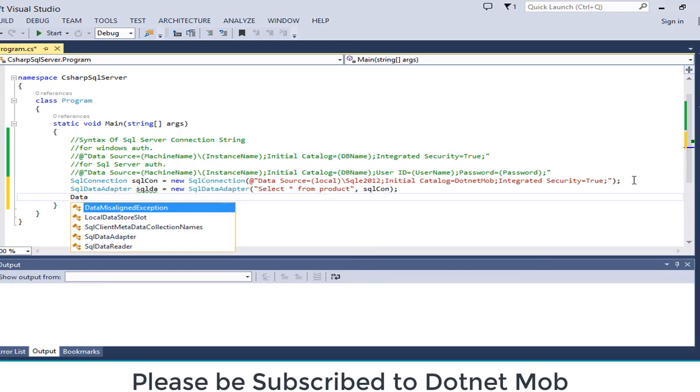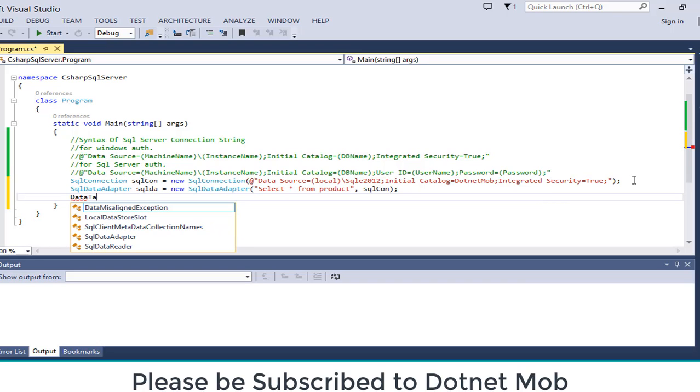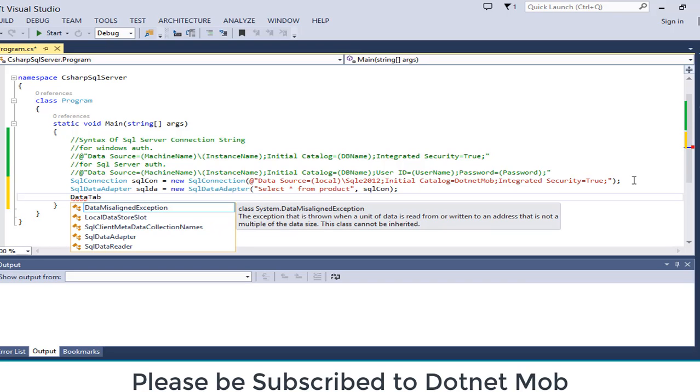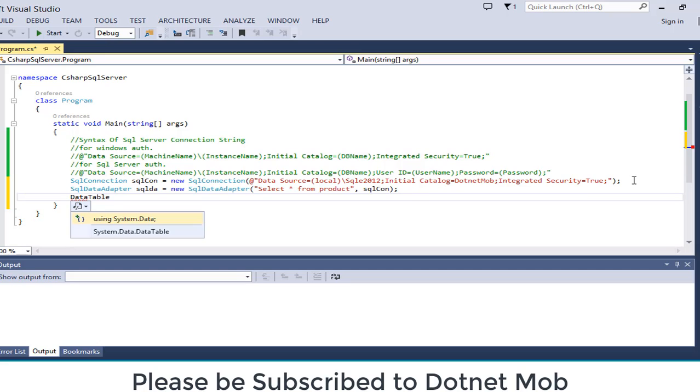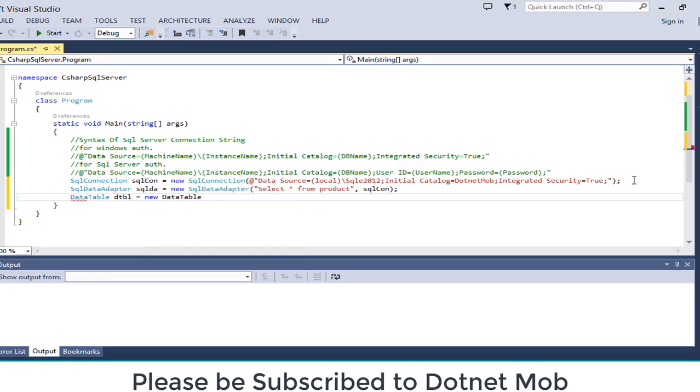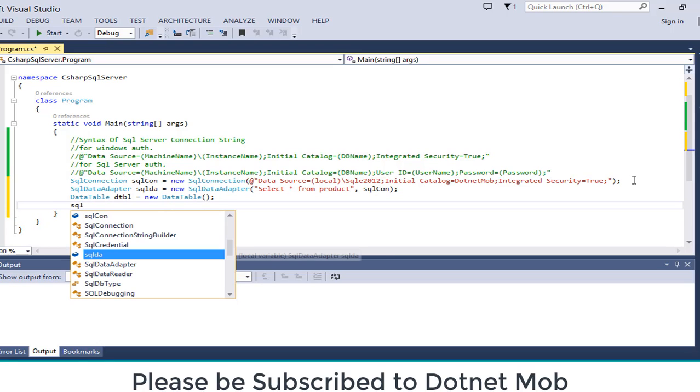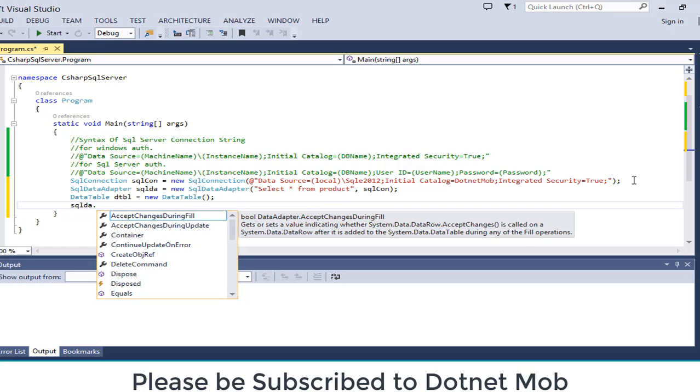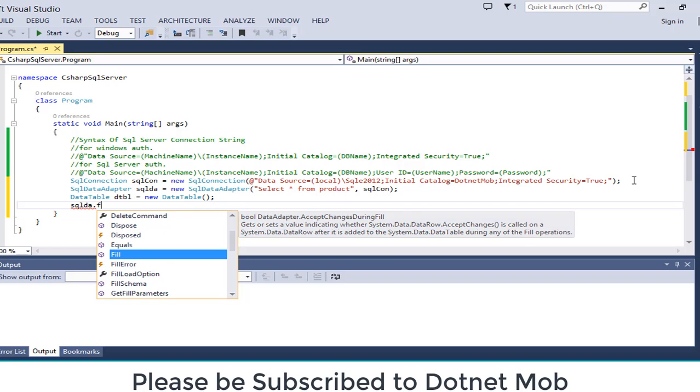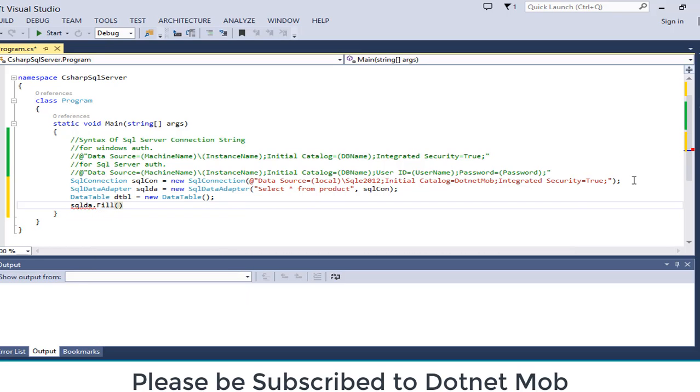Now we need to create an object of data table. For that we need to use the system dot data namespace. Object name will be dtbl equals new data table. And we are going to fill the result into the table. SQL da dot fill dtbl.